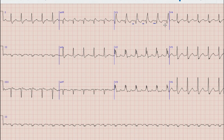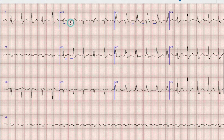If we look at lead AVL we can see a retrograde P wave, and similarly there is a P wave before each QRS complex. In lead AVR there is an upright P wave or atrial wave after the QRS complex, and a P wave or atrial wave before the QRS complex as well.